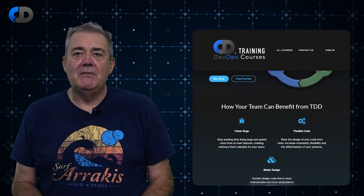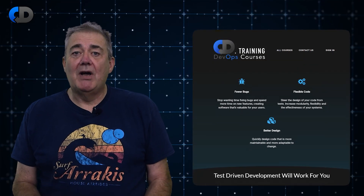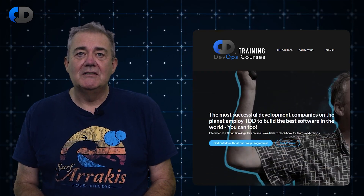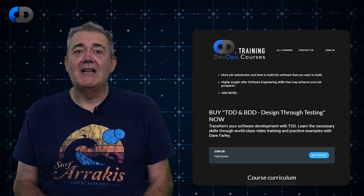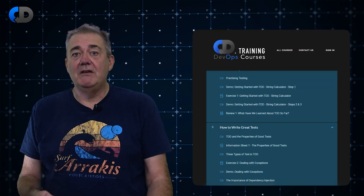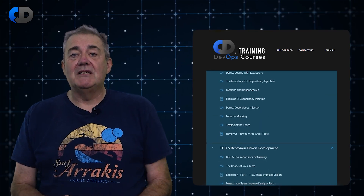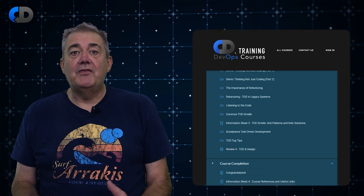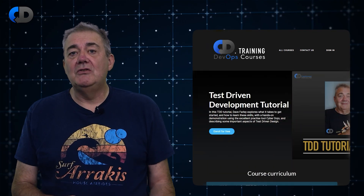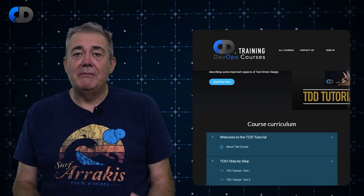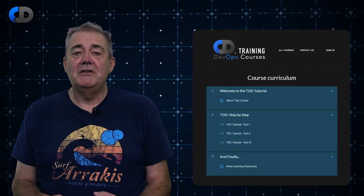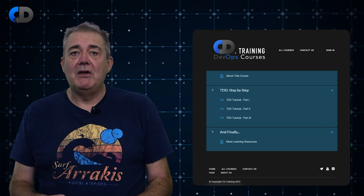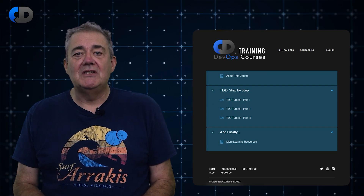If you'd like to learn more about test-driven development, check out my highly-reviewed training courses that can help you learn this valuable technique and become a better developer. There is a free basic tutorial and my flagship course, Test-Driven Development Design Through Testing. Check out the links to both in the description to this video.